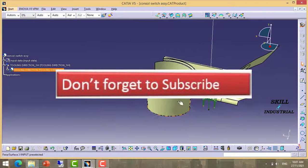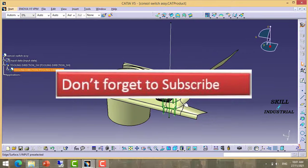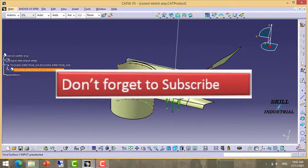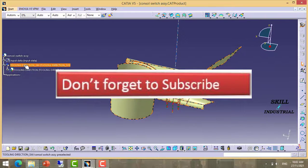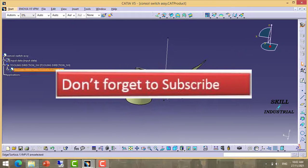Now we have created tooling direction using master section A class surface. So based on these two inputs, we can start our child parts.